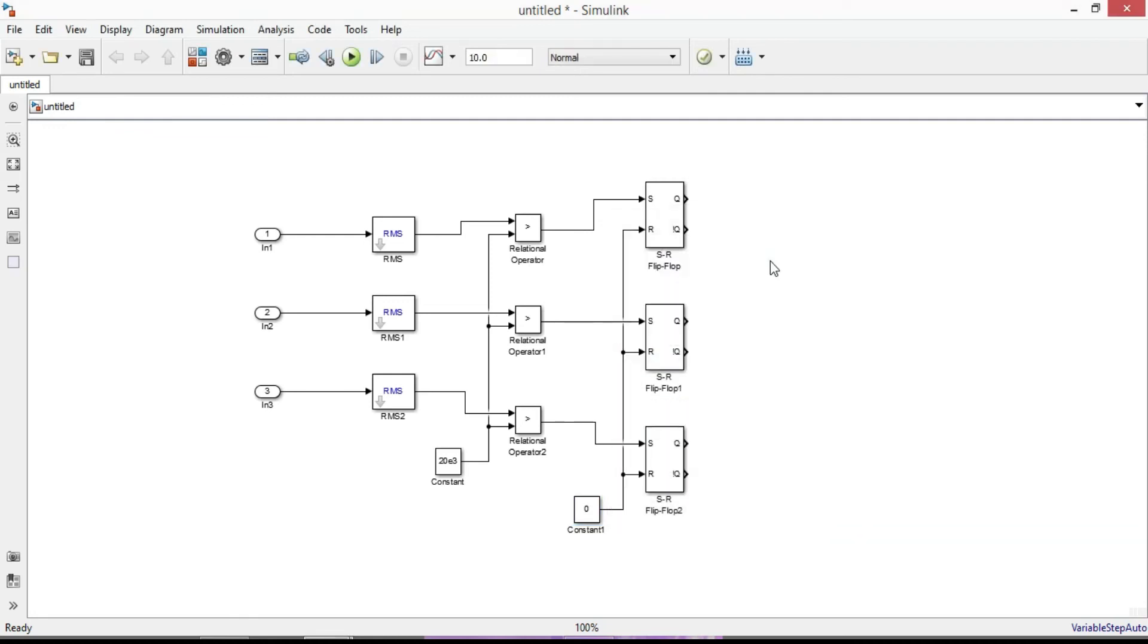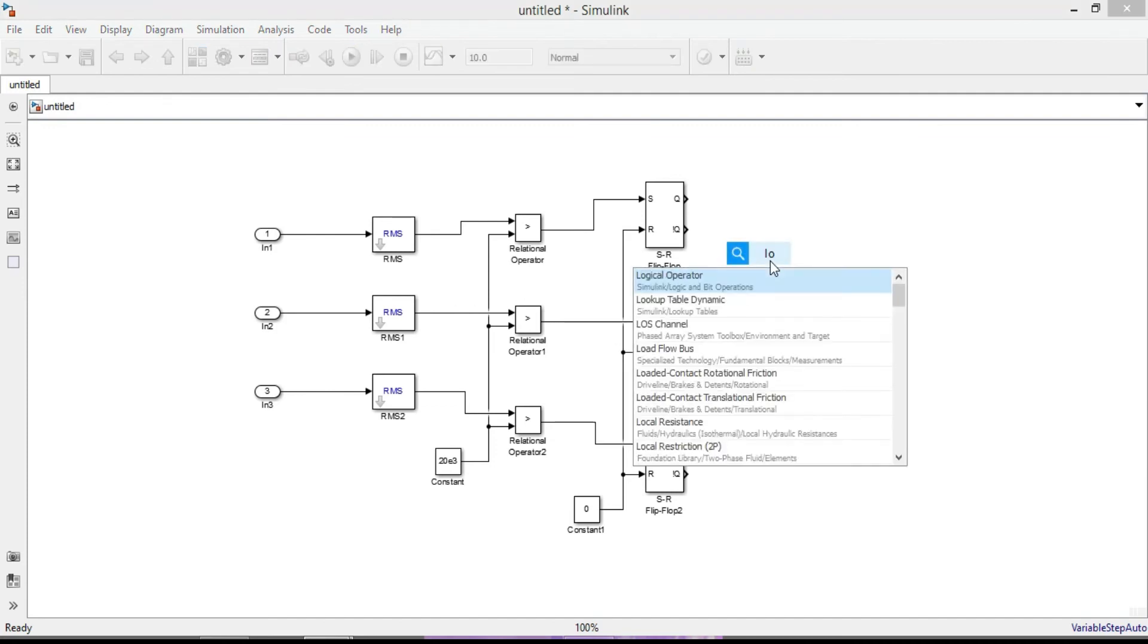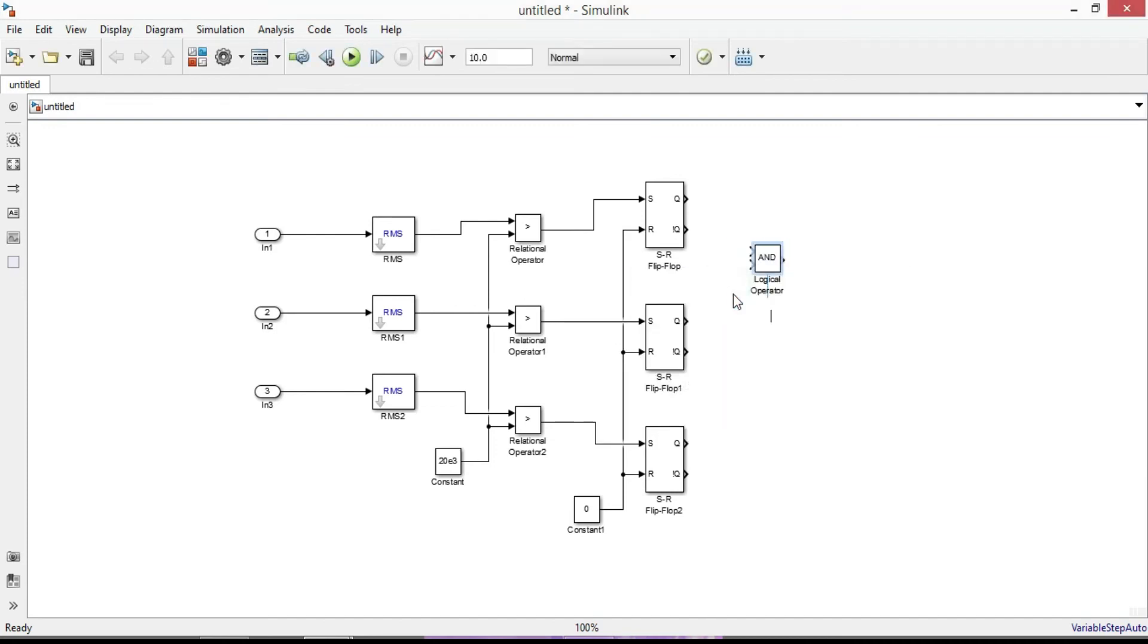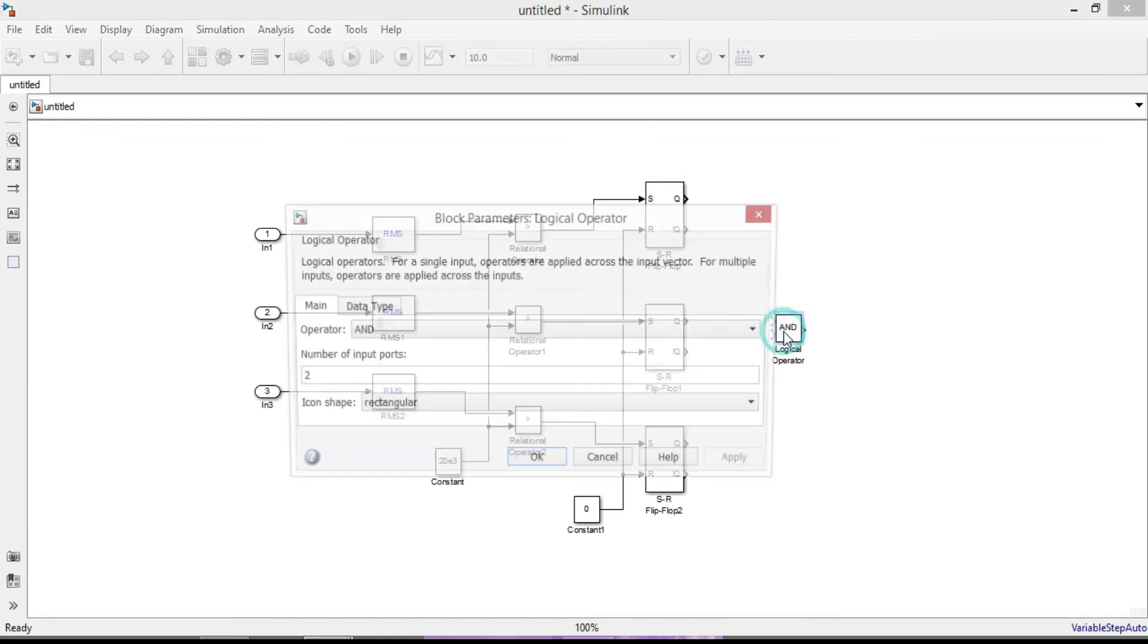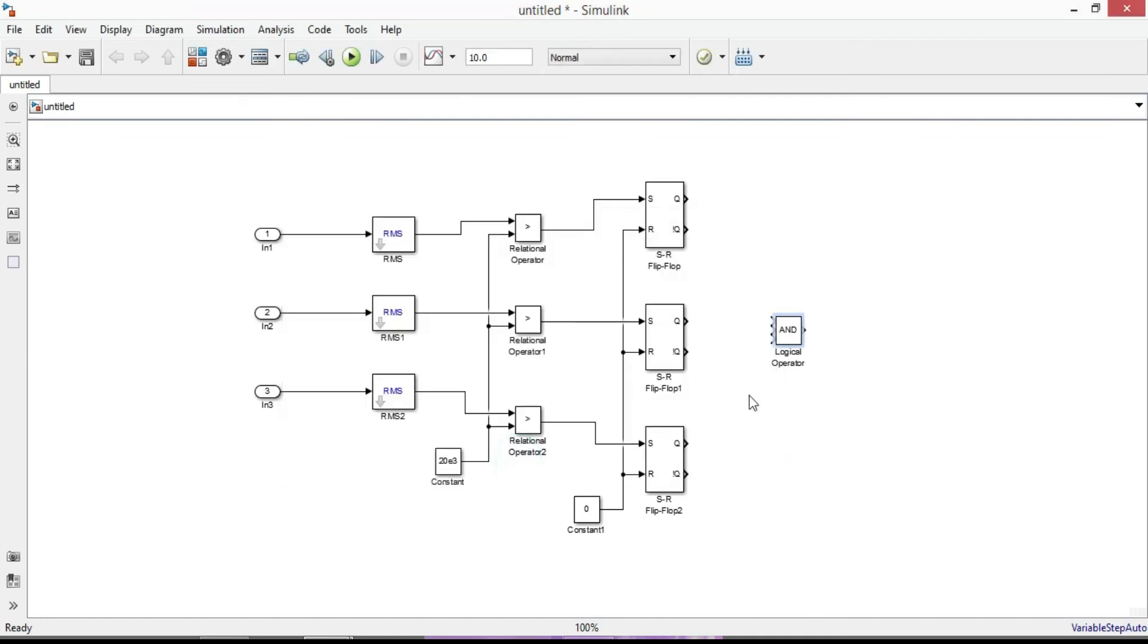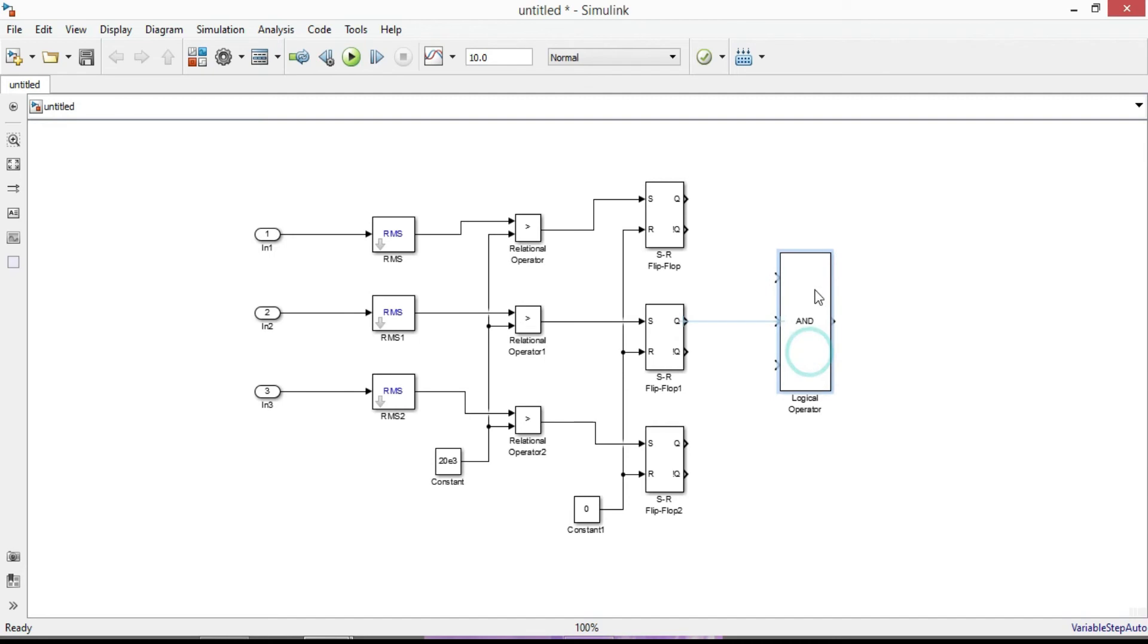Next add a logical operator. Double click it and change the number of input ports to 3. OK. Connect the complement Q prime ports to the logical operator input ports.